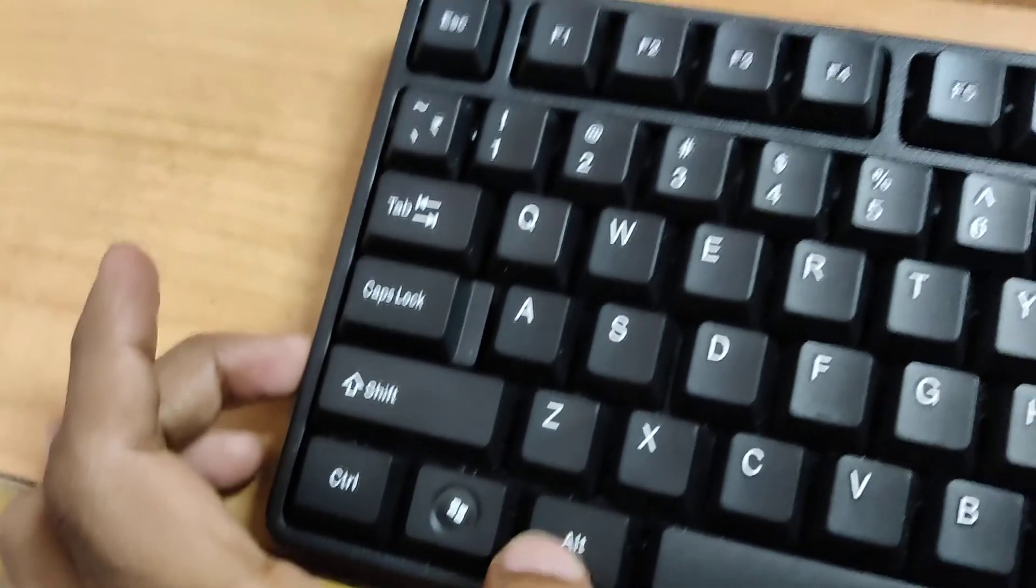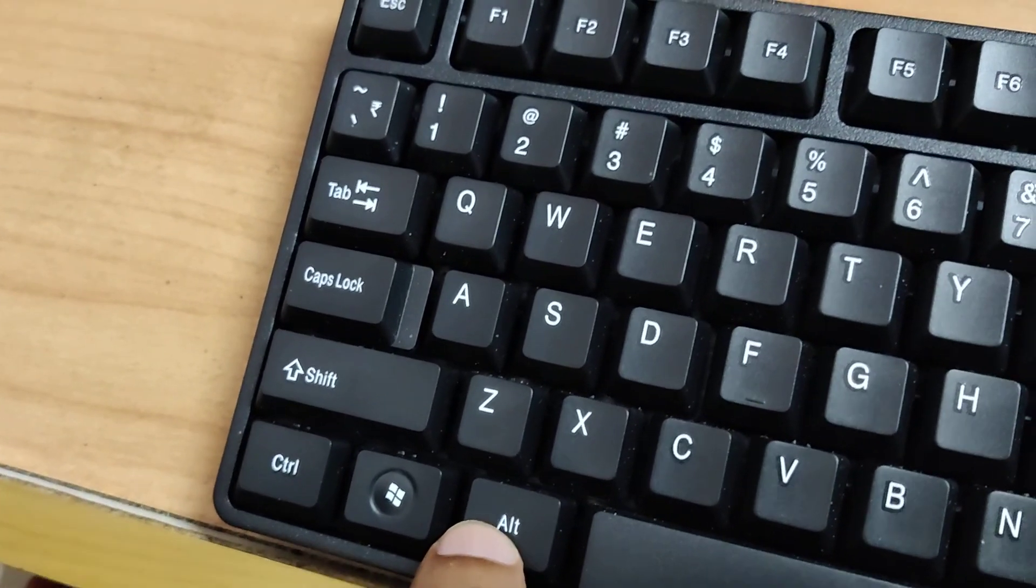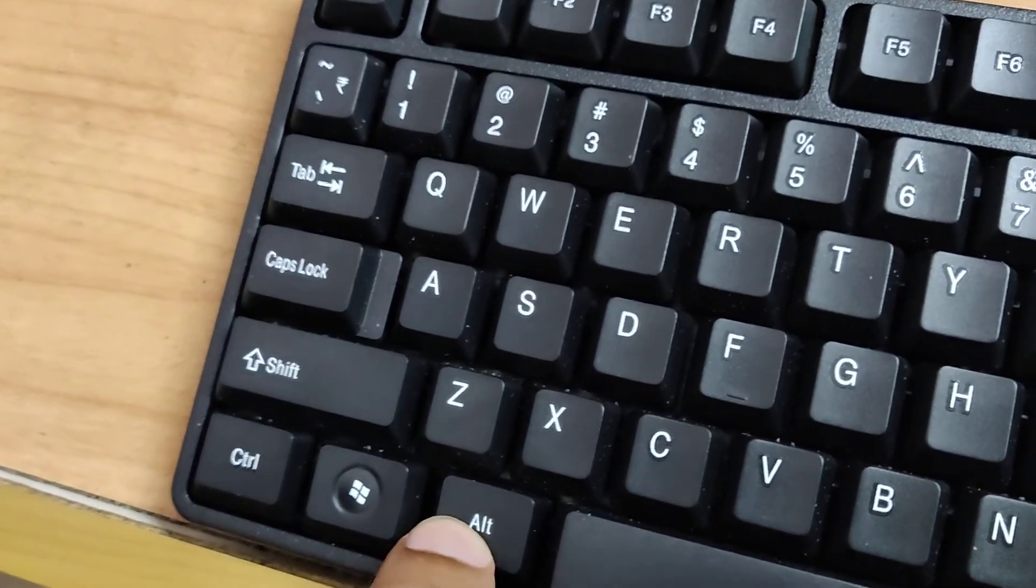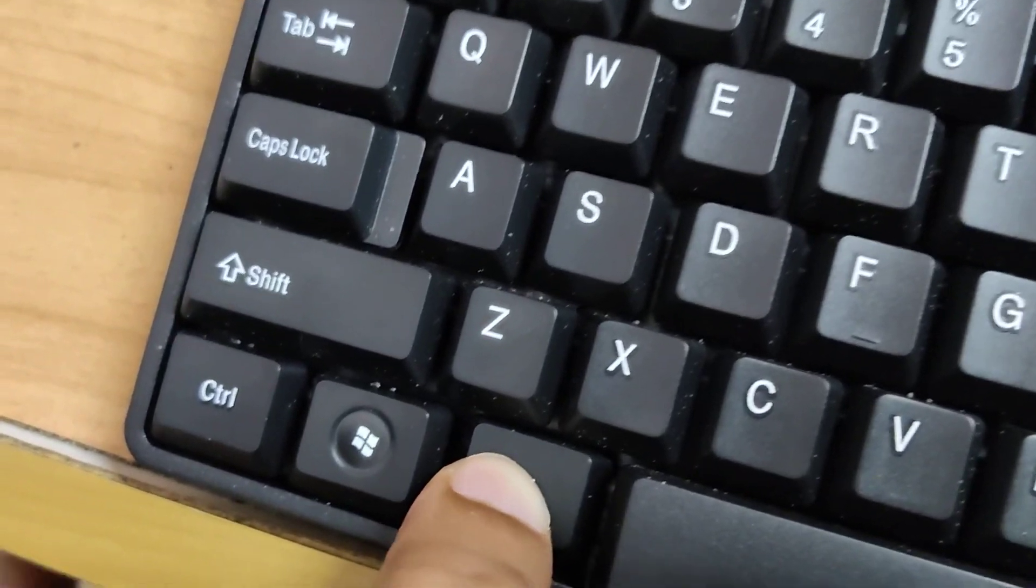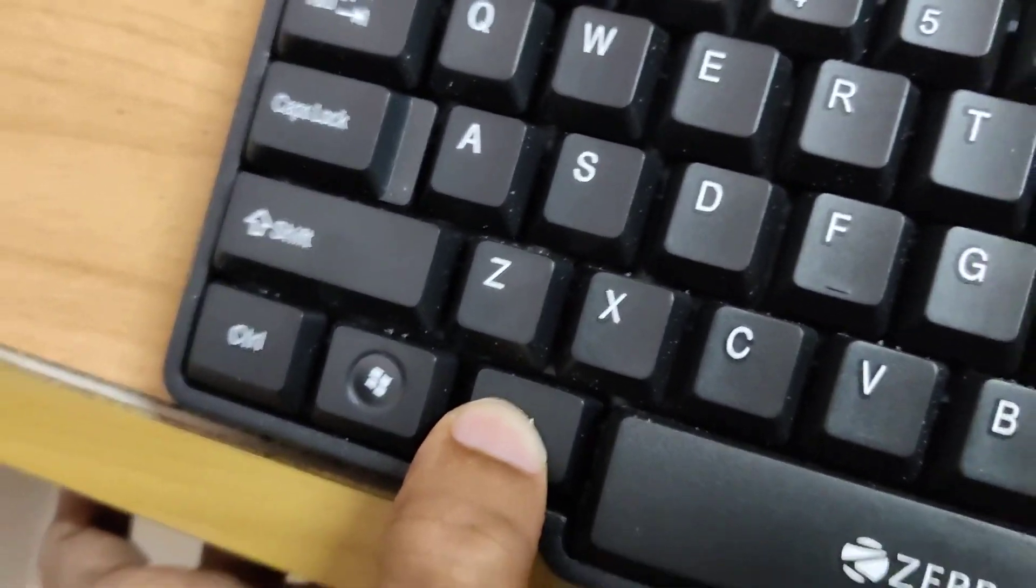You must press the ALT key like this and keep your finger on it.